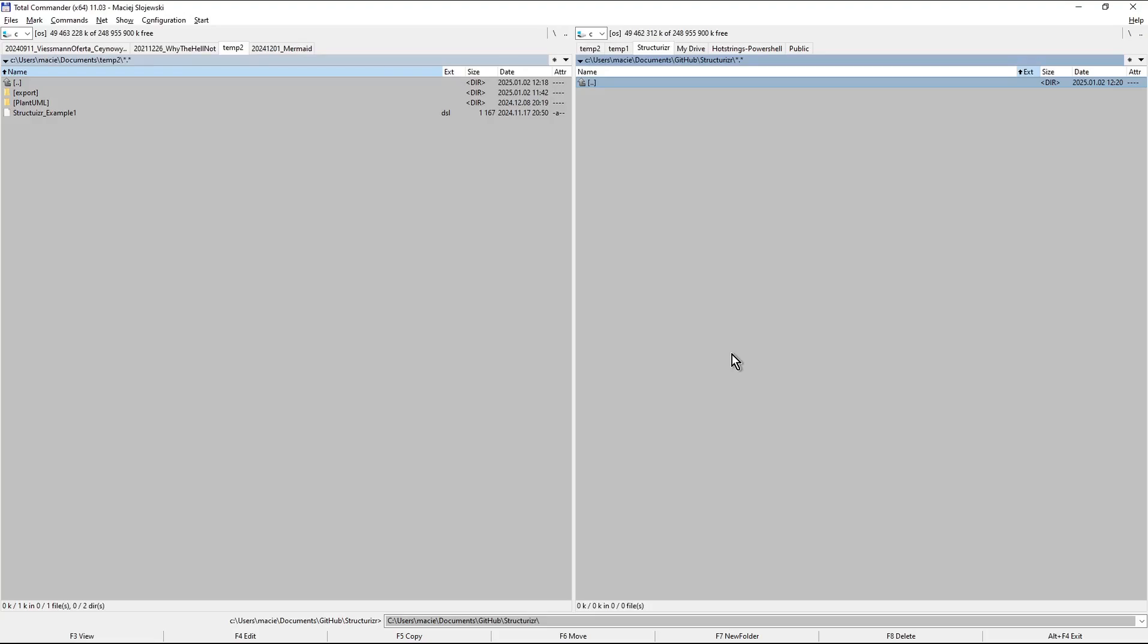I press cursor to the right to mark this text string and now I copy it to the clipboard with Ctrl plus X keyboard shortcut.